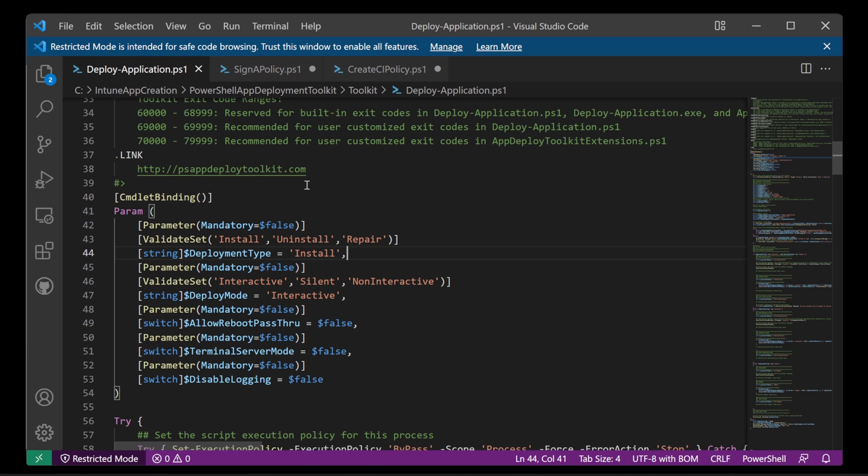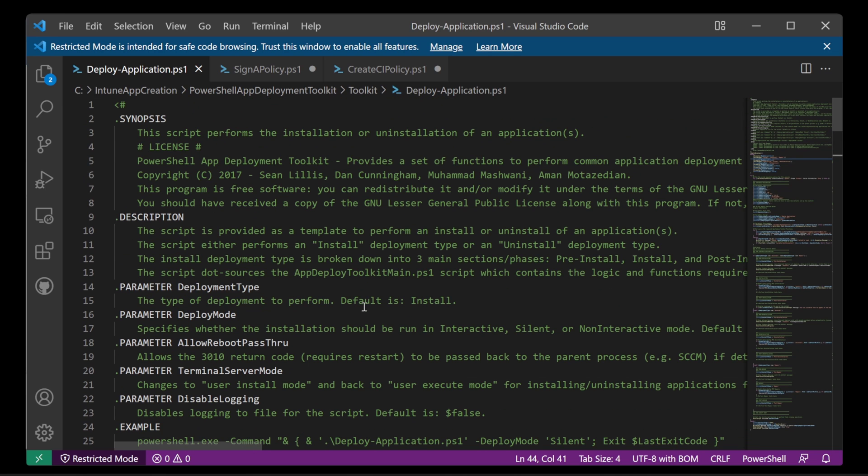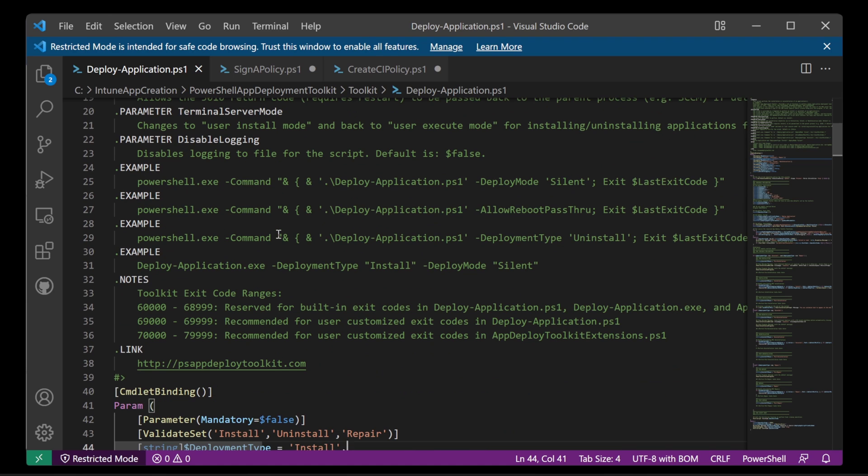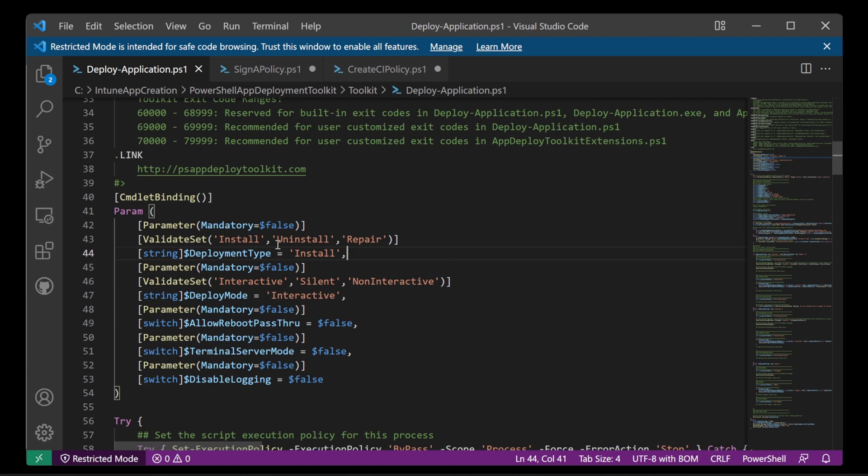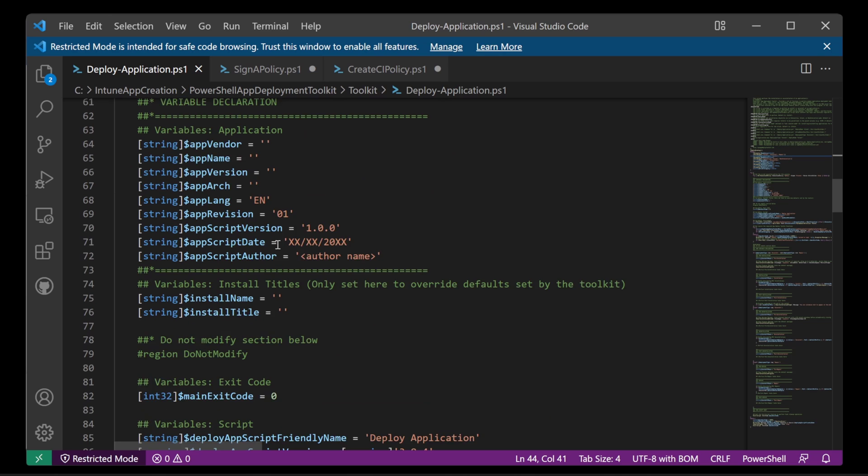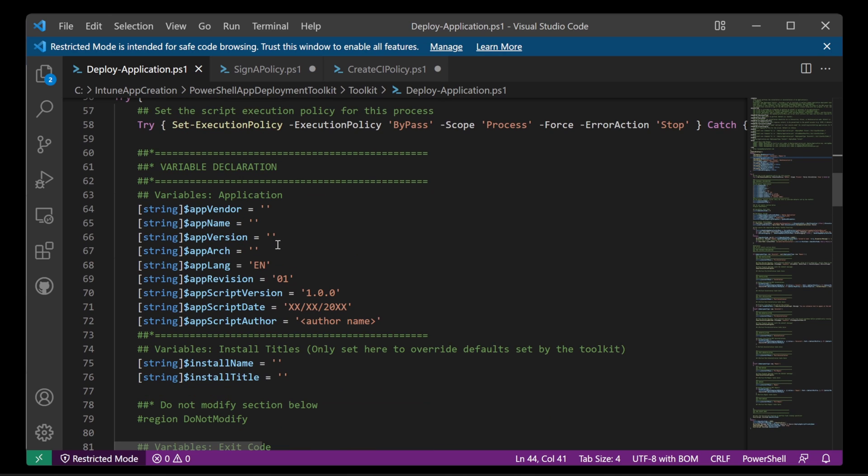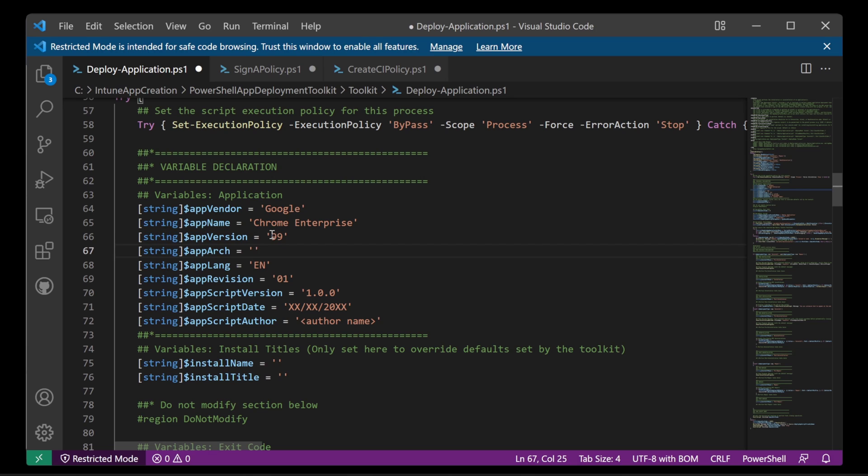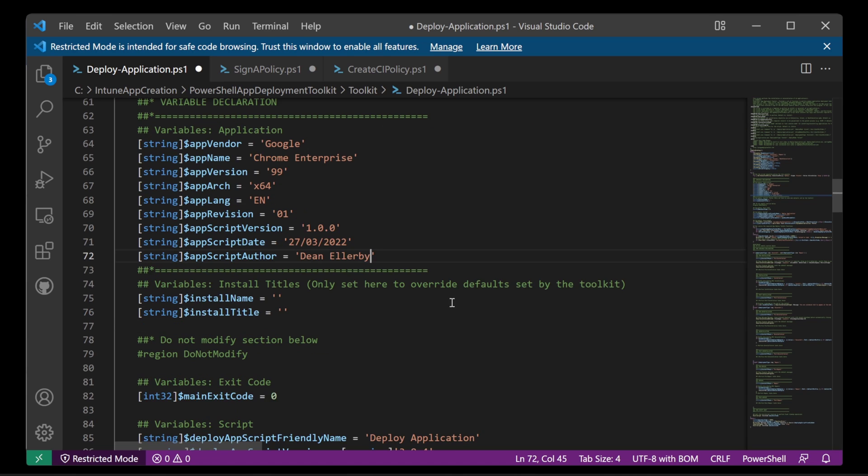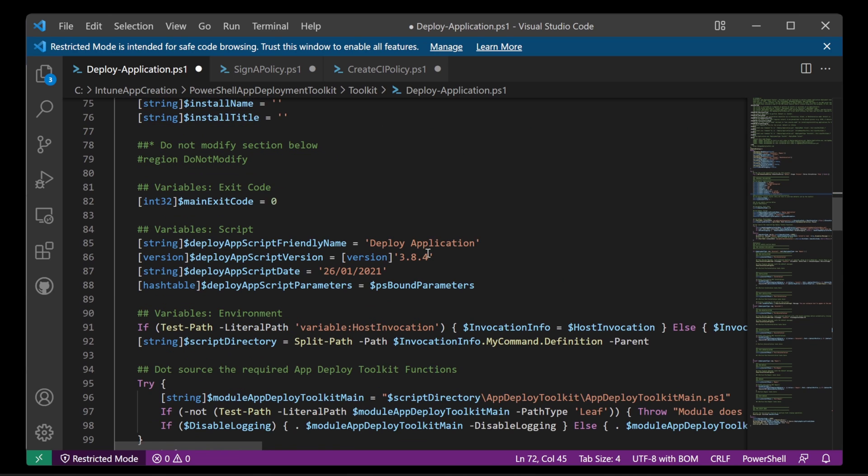So here we are. And we need to start at the top. Very simple. Loads of description here. Loads of examples here. It's brilliant. Scrolling down. We can put some additional metadata in here. So we'll call this bit Google. The app name is Chrome Enterprise. The version is app version 99. Architecture is X64. Great. The date. Today's date. Okay, good. That's all you need for this bit.